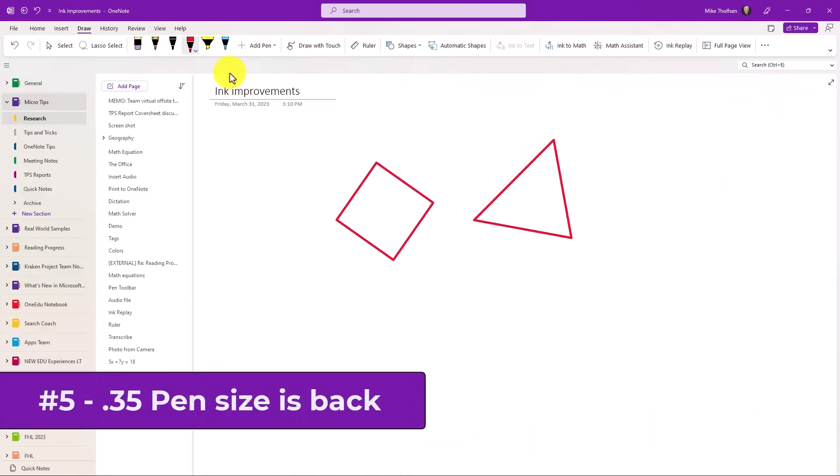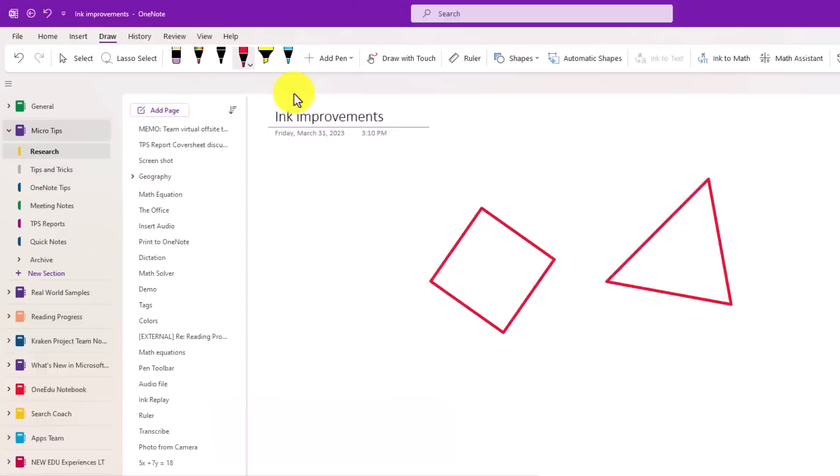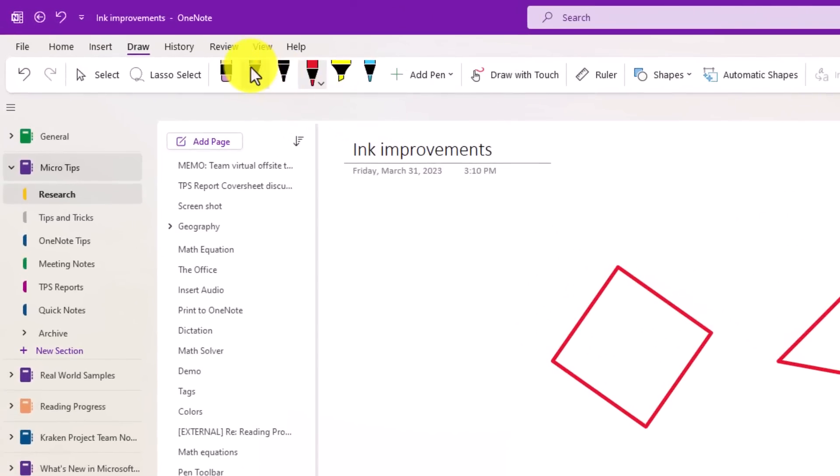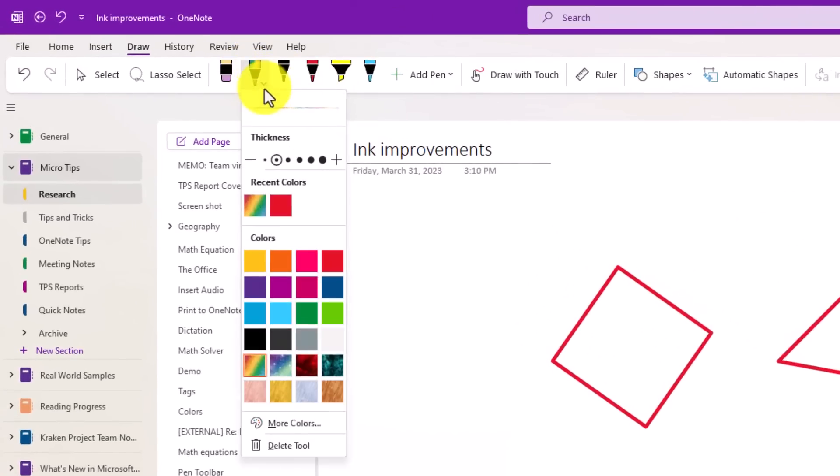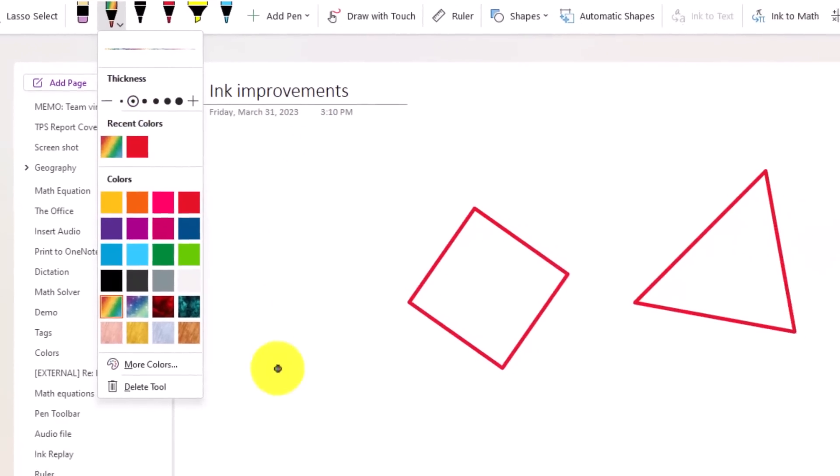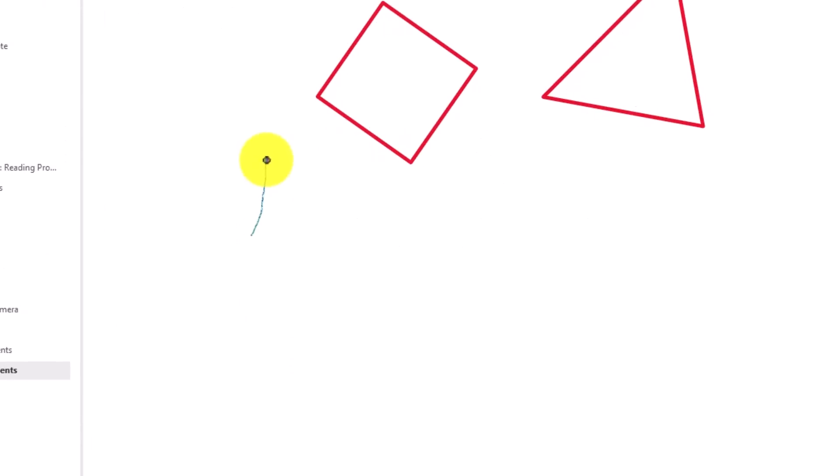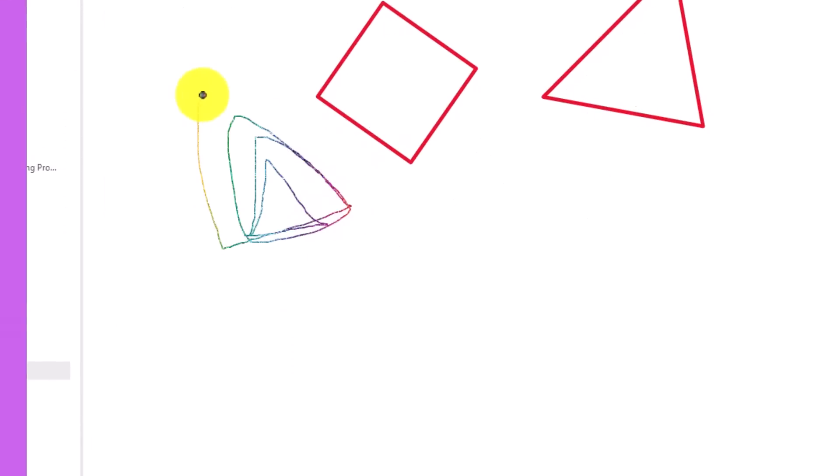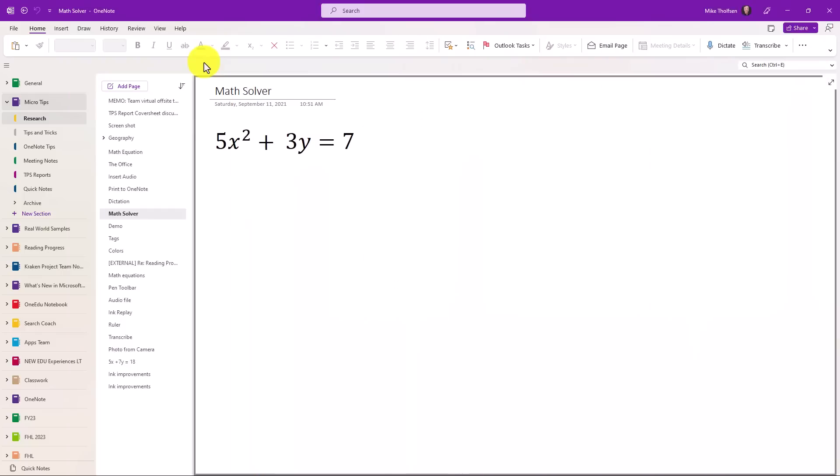The fifth new feature is that we've added back the 0.35 millimeter pen size. So I'm going to click on a pen here. If you click the arrow again to drop it down, you'll see the different thickness sizes. So right here, you've got a really big thick size. This is the 0.35 millimeter right here. I'm going to click that. And this is one that we had removed, but now it's back. And this is a nice in-between size to get just the right pen you need.